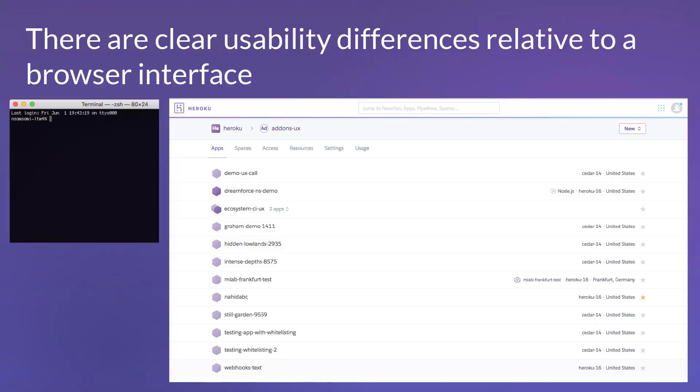At Heroku, there are two main ways our users interact with us: one is the terminal or CLI, and one is the dashboard in the browser. There are pretty clear usability differences between the two. In the CLI, it's really an input-output mechanism — it's up to the user to create the starting point, put something in, and get a response. In the dashboard in the browser, there's so much visual real estate: a top navigation bar, drop-downs, menus. It's a lot easier to guide the user and steer them towards things. Building a user experience in the CLI presents some real challenges.